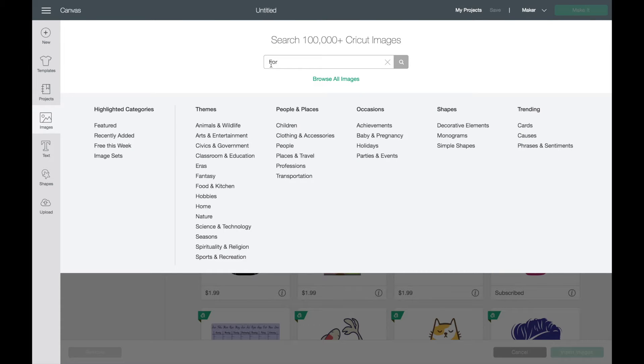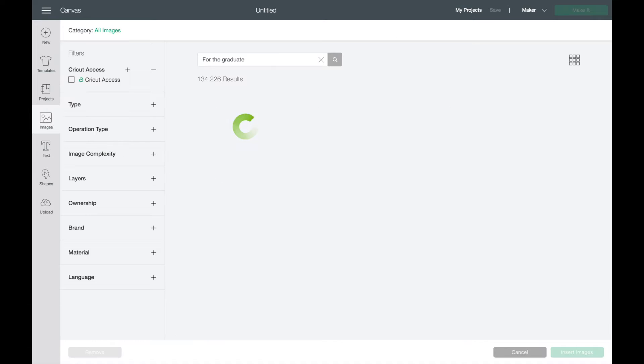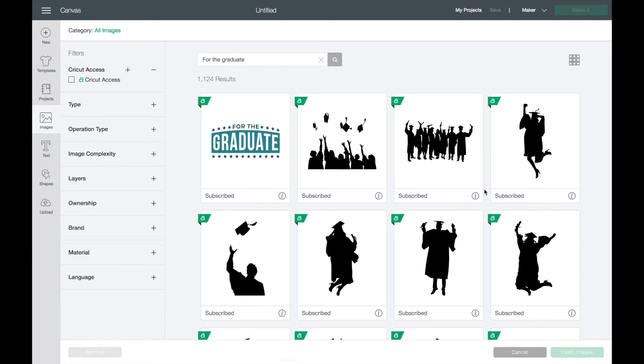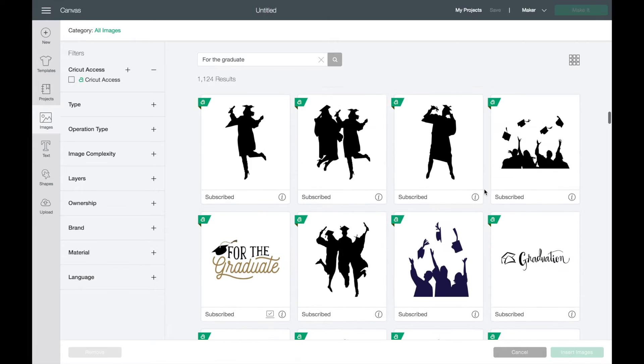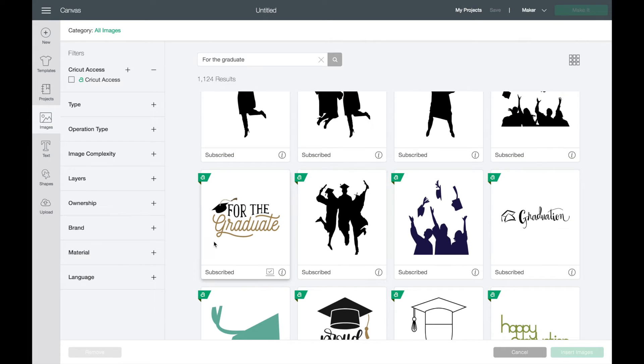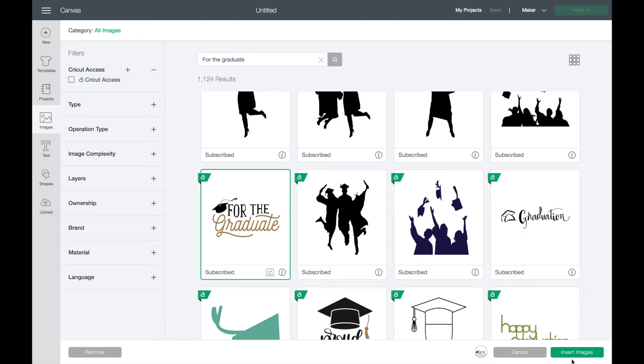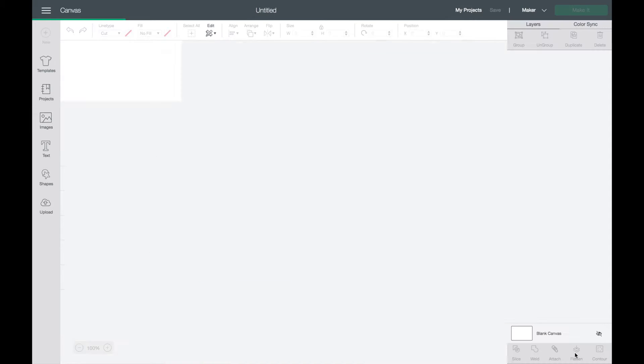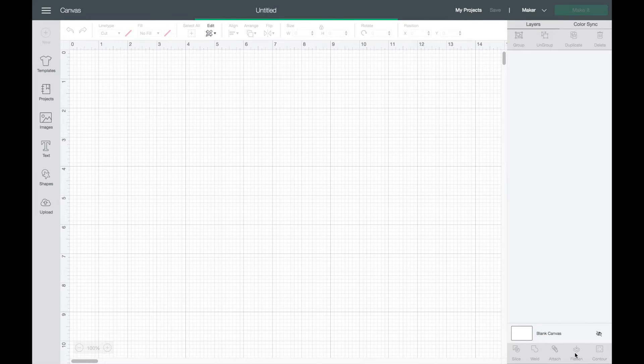Today we're going to be using "For the Graduate". Once you find the image you would like, you click on the image and come down to the bottom right and click on insert image.